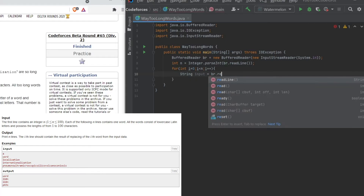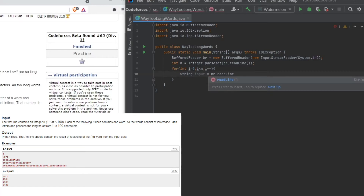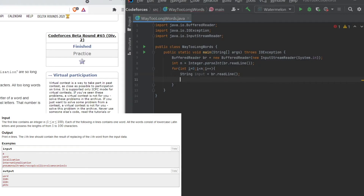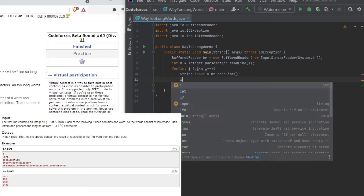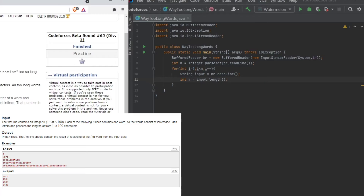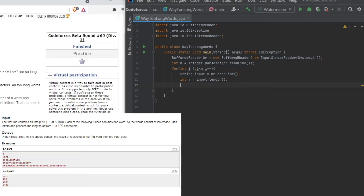Inside the loop, each time we get the string input using br.readLine() and store it in 'word'. Then we store the length of the input: int a = input.length(). This gives us the length — for example, 'word' gives 4, 'localization' gives 12, and so on. Then we check this length.